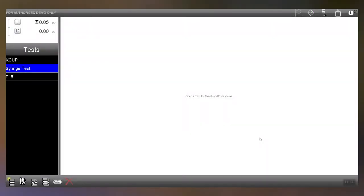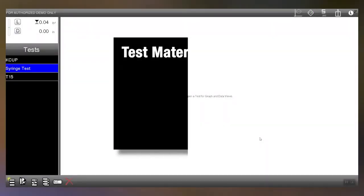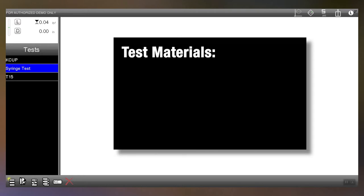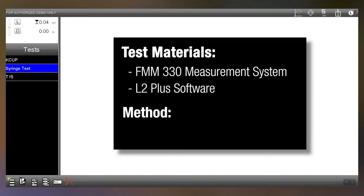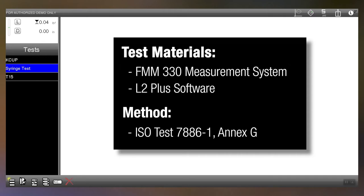Okay for this particular test we're going to be using the following. We're going to be using an FMM 330 with L2 plus and the test we're going to set up for is an ISO test 7886-1 and we're going to use Annex G.